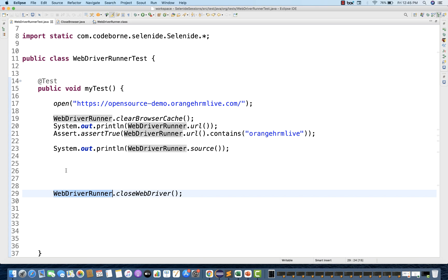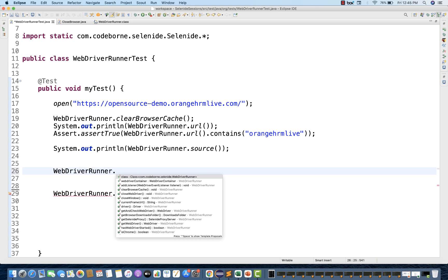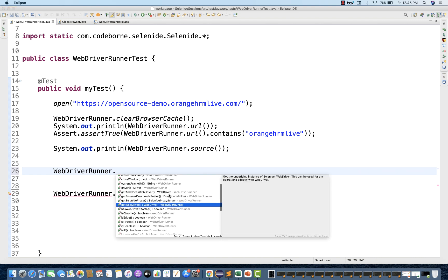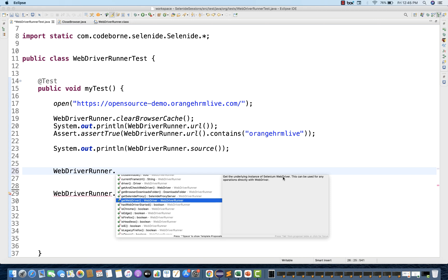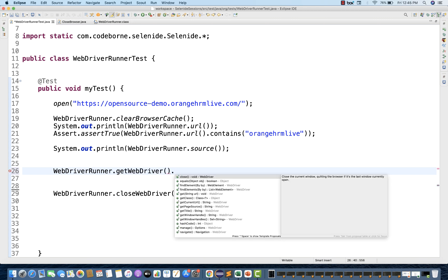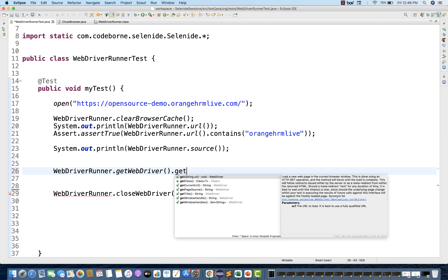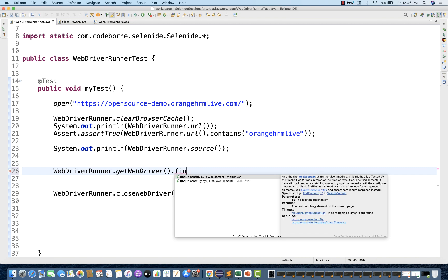Under this particular WebDriverRunner, you can get your main driver also — the underlying Selenium WebDriver instance. There is a getWebDriver() method, and this method is actually saying: get the underlying instance of the Selenium WebDriver. This can be used for any operations directly with WebDriver. For example, if some method is not available in Selenide or you want to use the original methods of the Selenium WebDriver library, this method will return it. So getWebDriver() dot — now you will get all the methods: getTitle, getCurrentURL, getPageSource, getWindowHandle, getWindowHandles, findElement, findElements. These are coming from WebDriver.